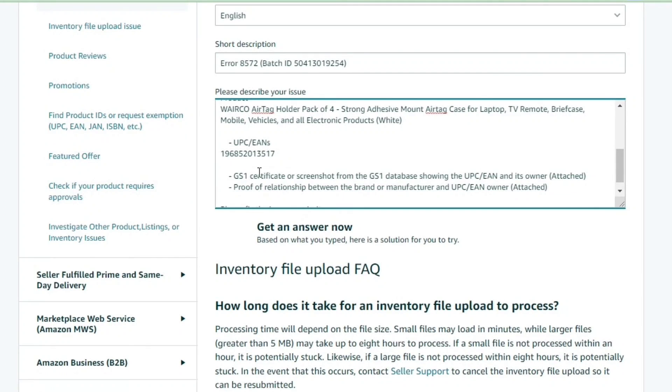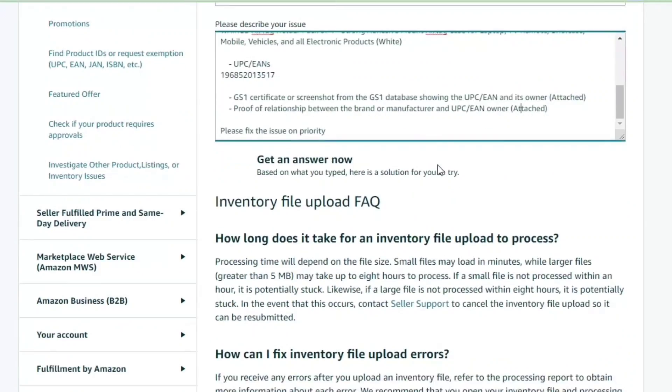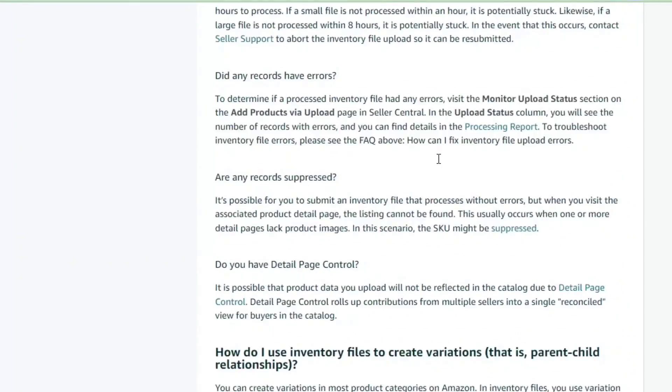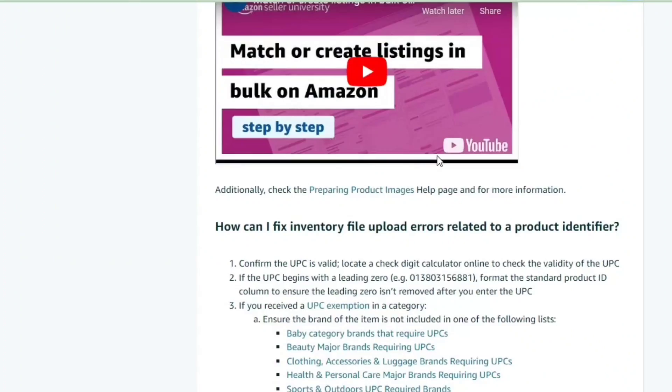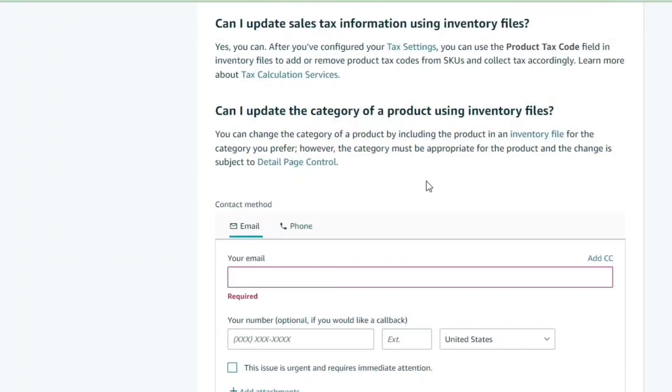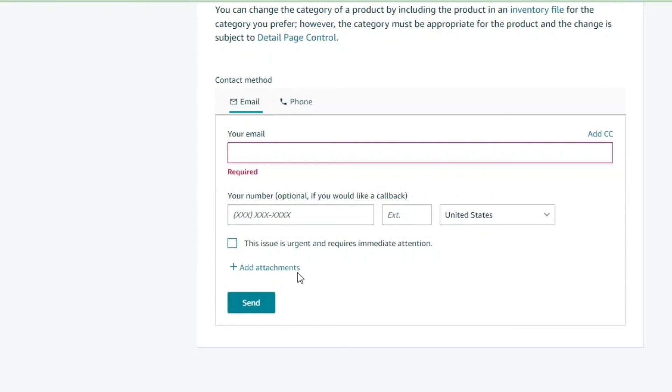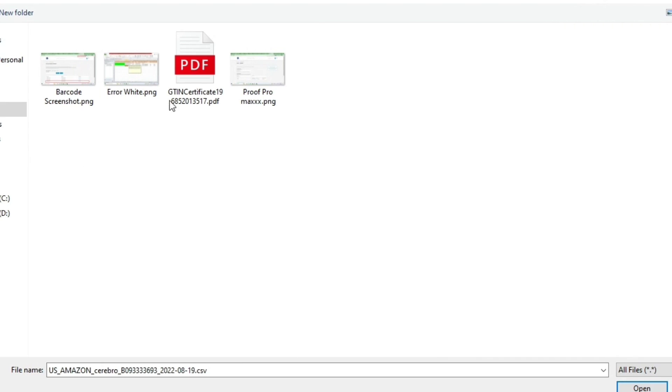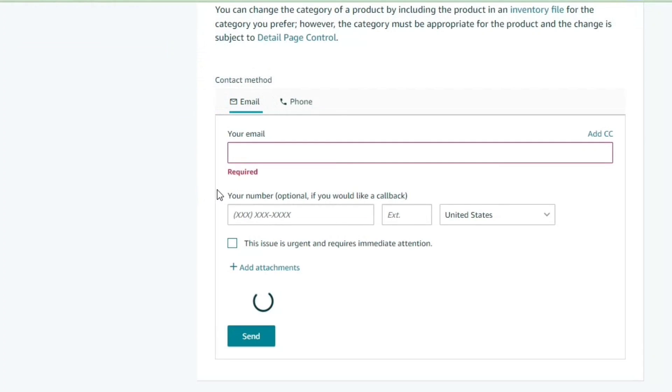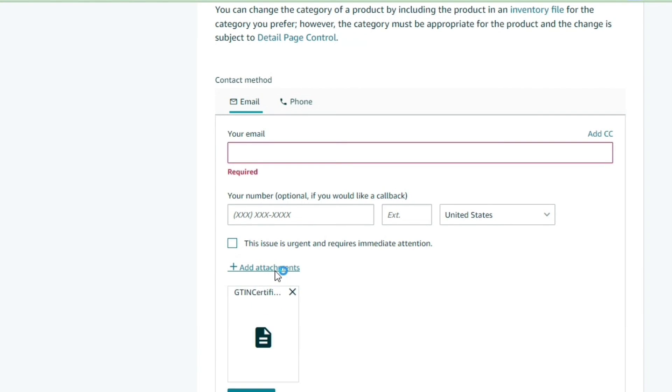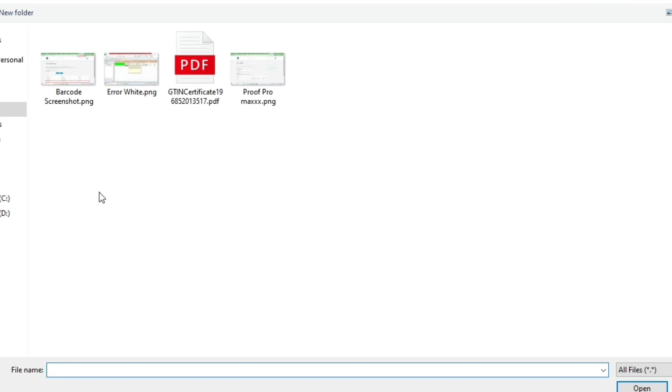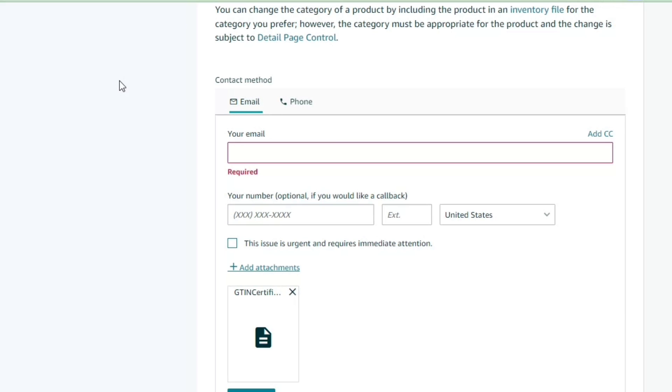It's going to show up a notification. Take a screenshot of that, and you already have the documents to mention about the UPC you're using to list products. Attach all those supporting files: the GS1 certificate, the error file which would be showing what kind of error you're facing as proof, and also the screenshot that you have taken from GS1.